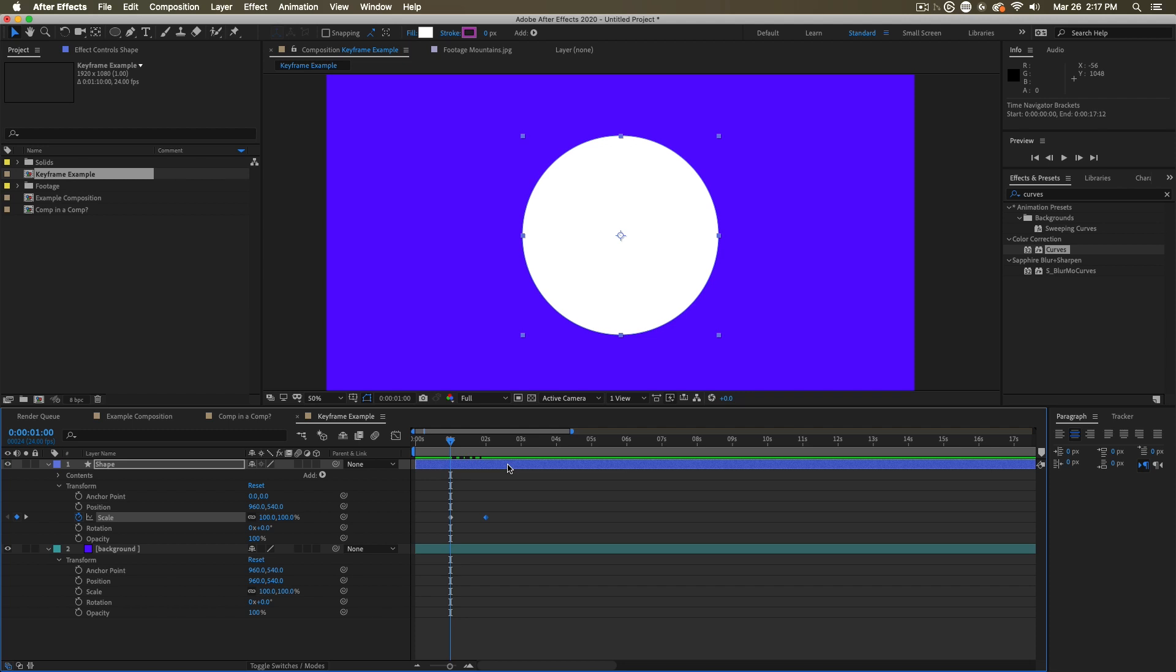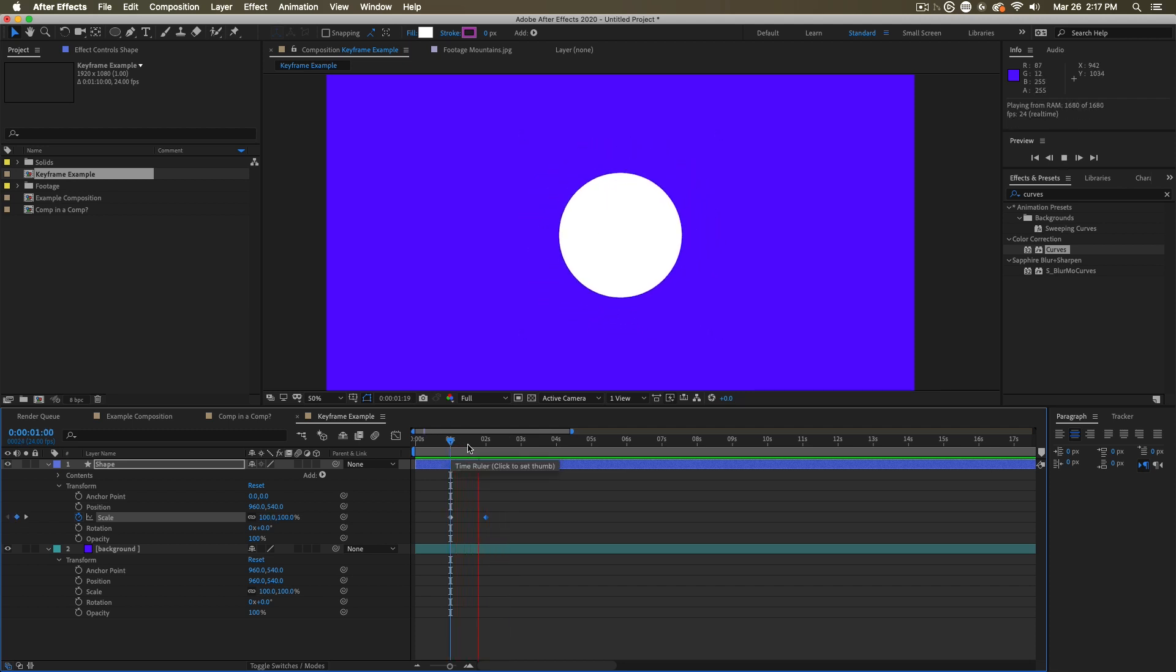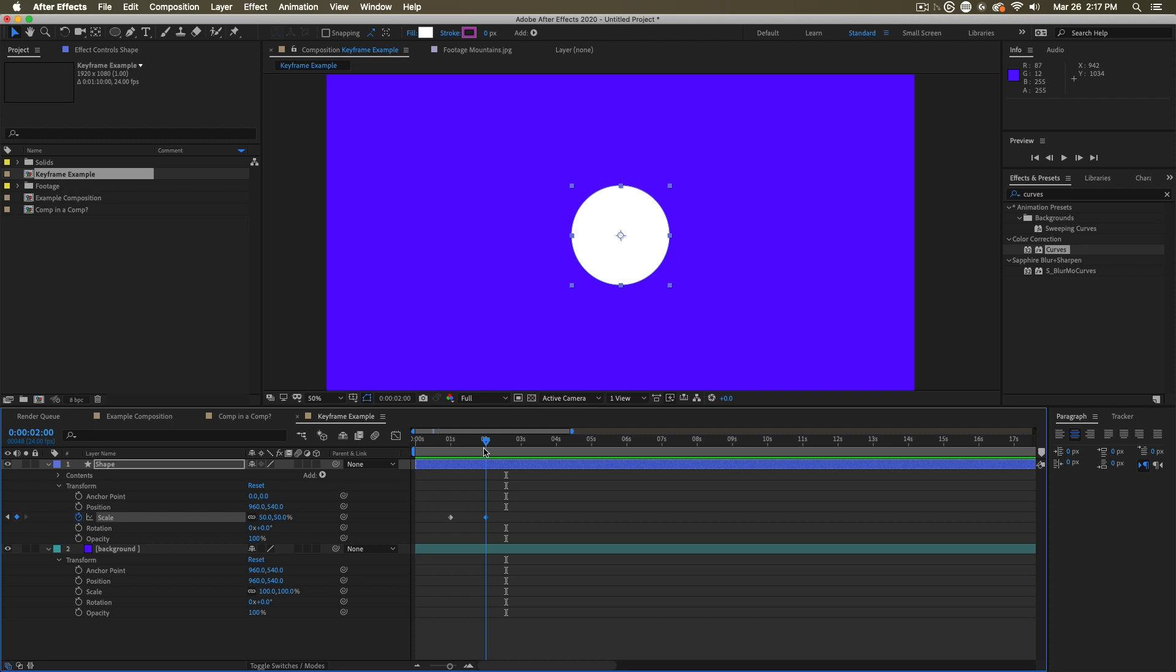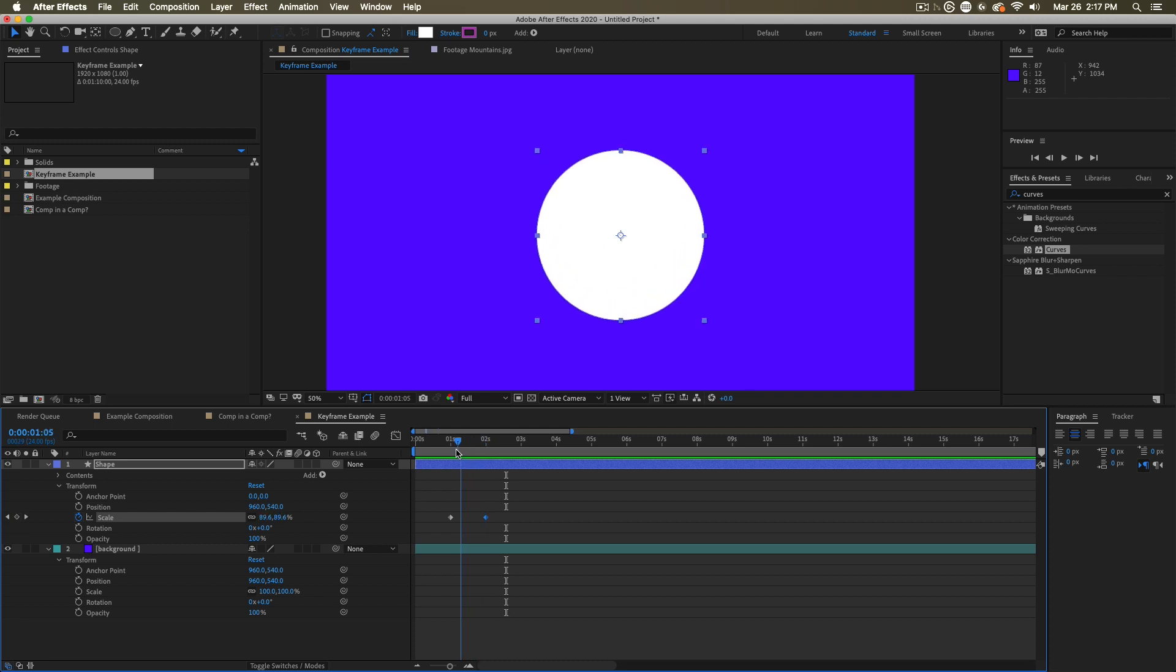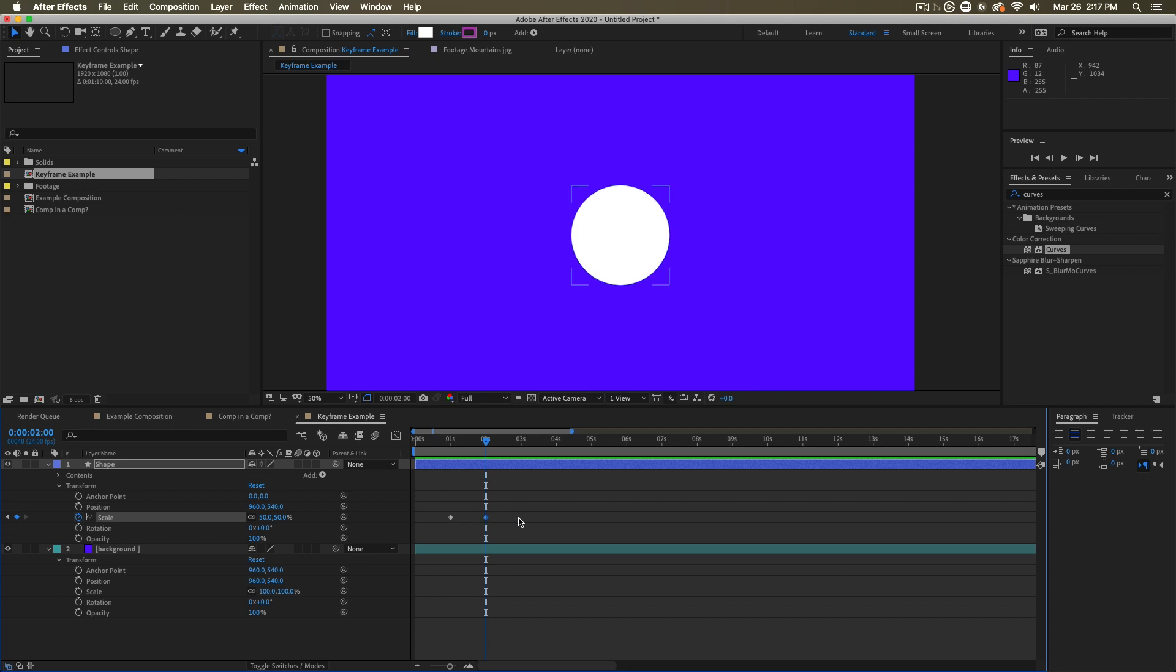If you hit spacebar, it's going to preview and play through. Here we can watch as this shape shrinks. The values are changing from a hundred down to 50 between these two keyframes, these two points in time that we have selected when something is going to be a certain value.